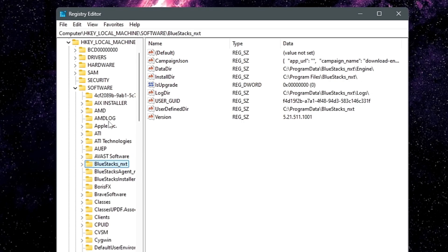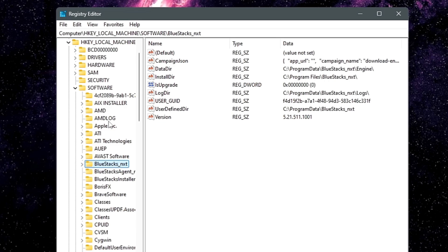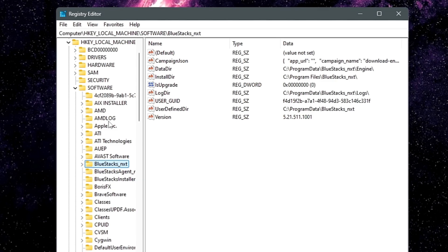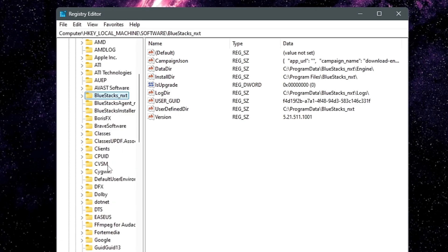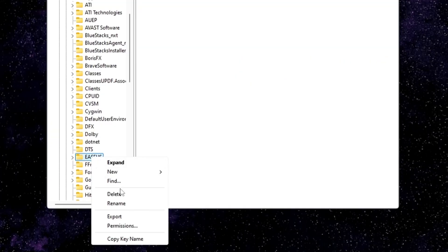If you don't find your application folder in the registry, that's okay. These steps are also useful for people who uninstalled applications in the past and want to remove them completely now — you can look for that application name here and delete any leftover registry entries. If you find the folder, right-click on it and delete it. If you don't find it, you can move on.